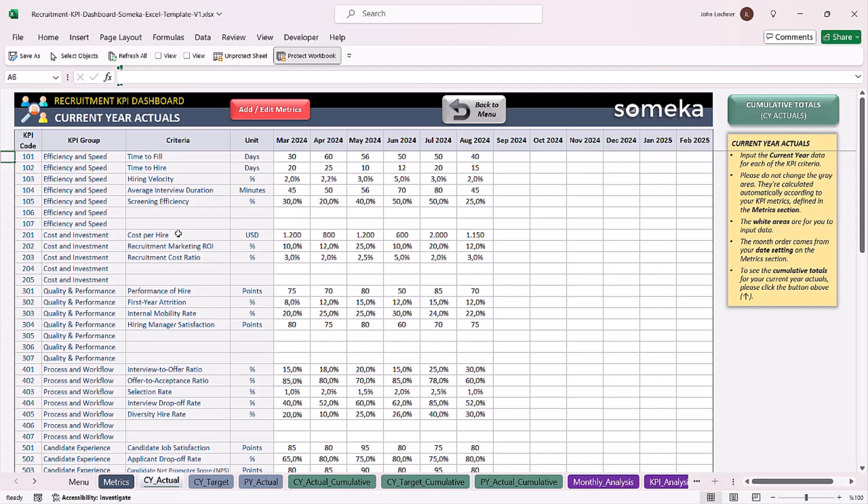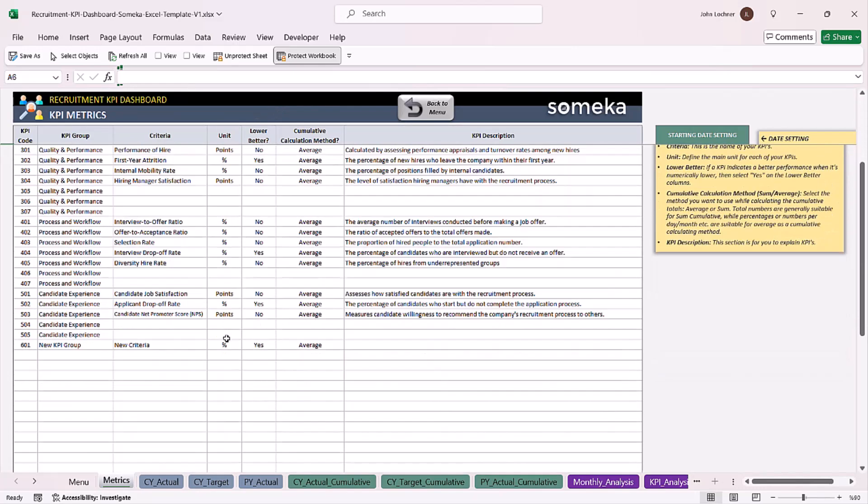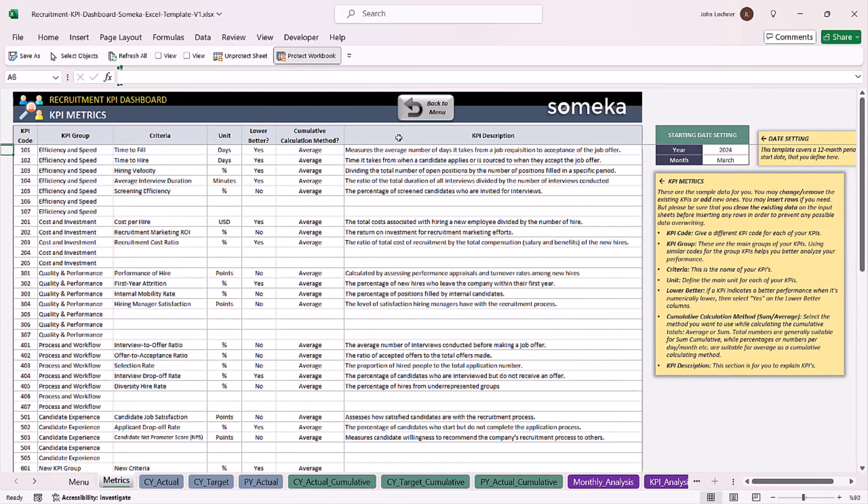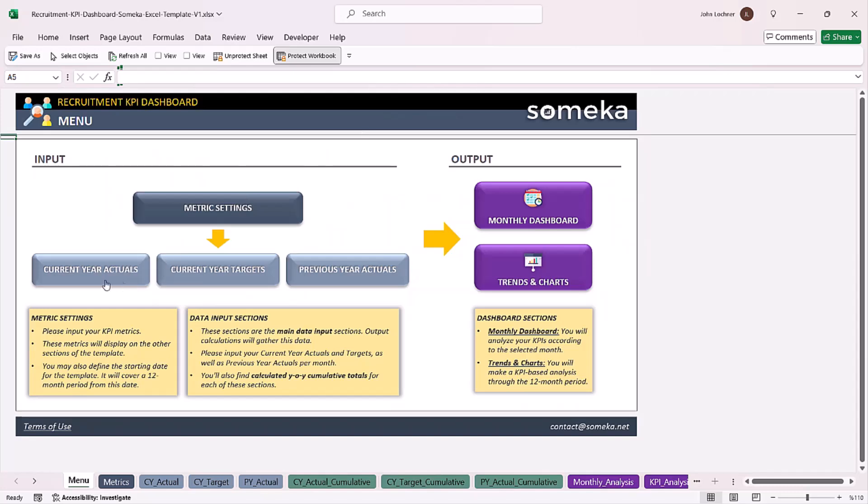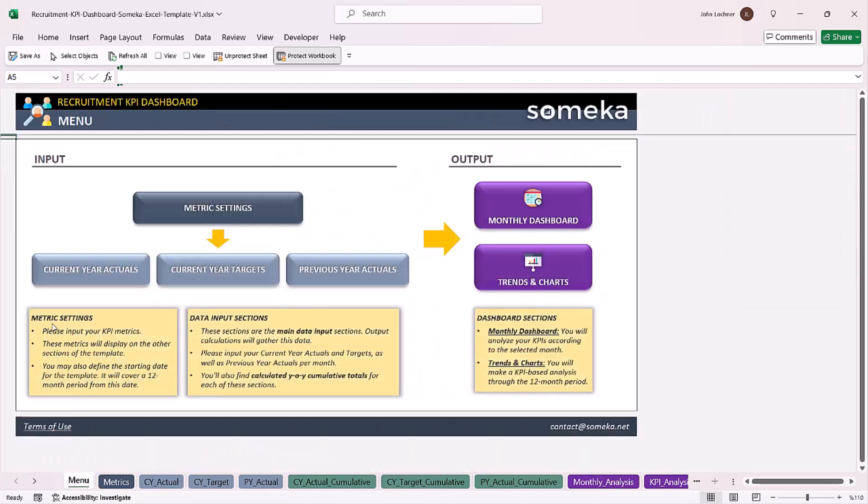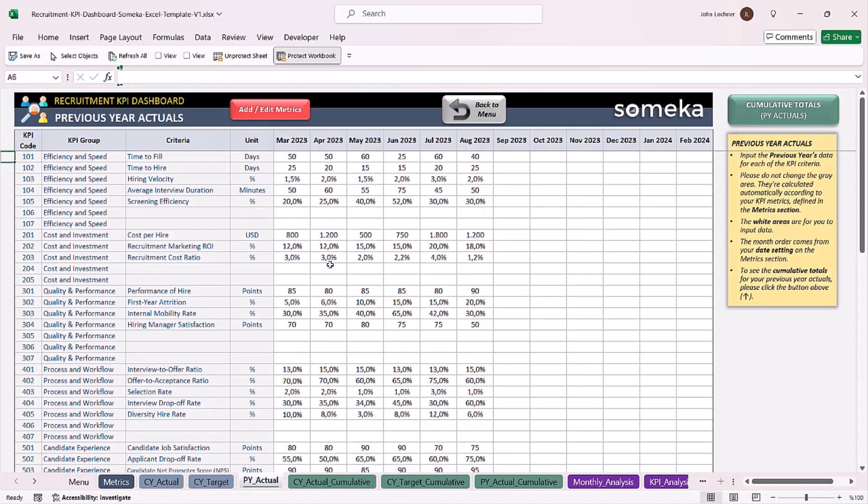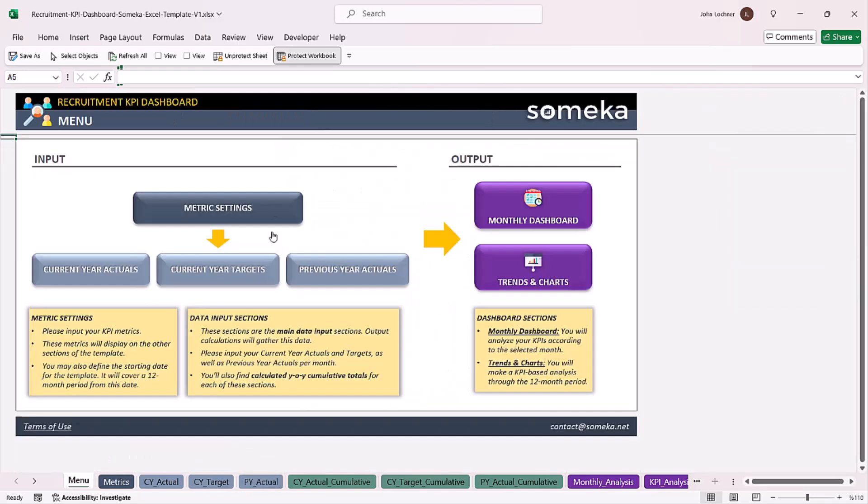If you would like to add or edit a metric, you can click on this button to get to this page. Once you input all your values for current year actuals, current year targets, and previous year actuals.